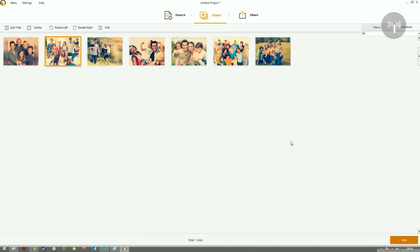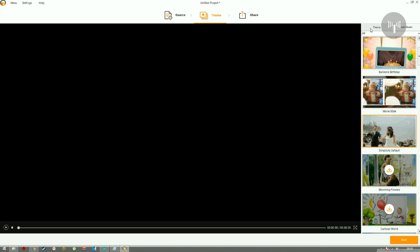So click on next to go to the next screen. And in this screen, we can see that there are two options: themes and add music. So in the themes section, there are a lot of themes that have been provided by the application vendor.